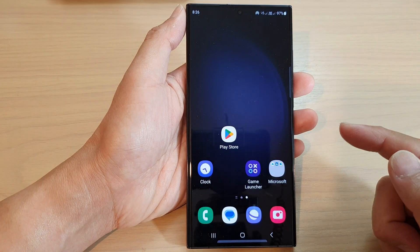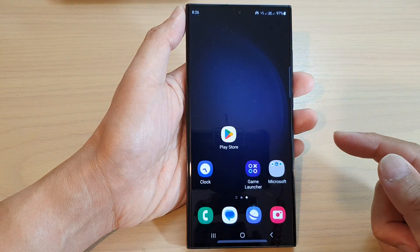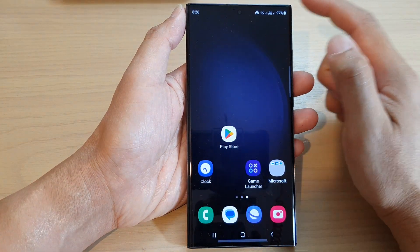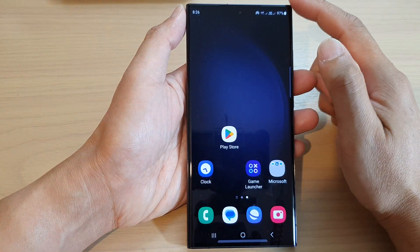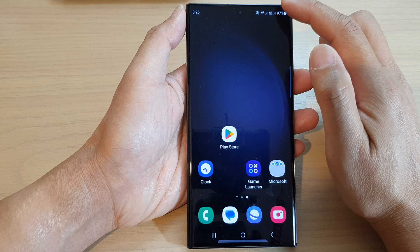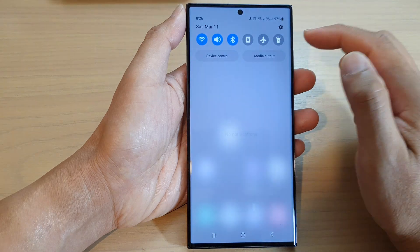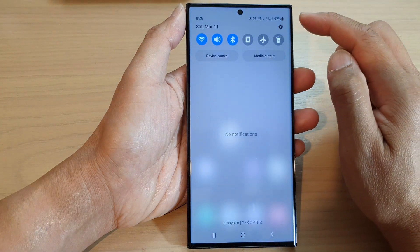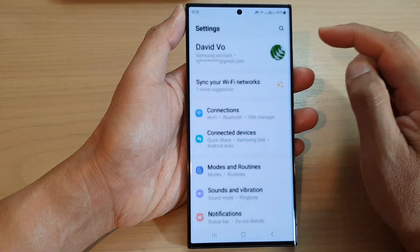First, tap on the home button to go back to the home screen. From the home screen, swipe down at the top and tap on the settings icon.